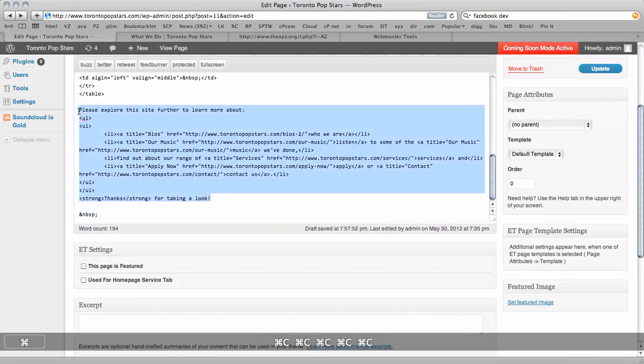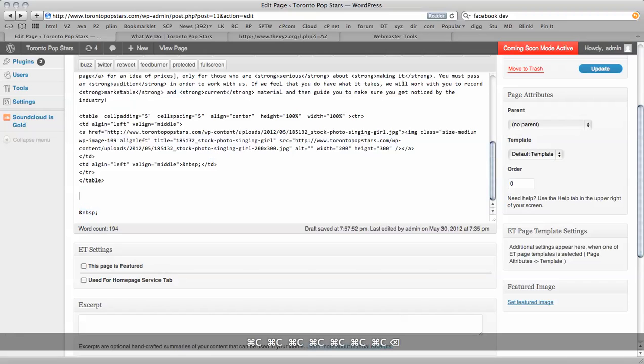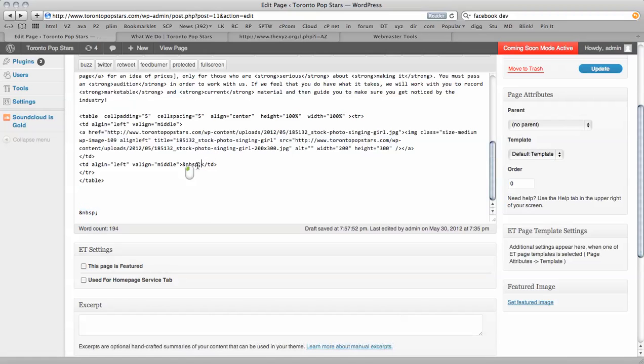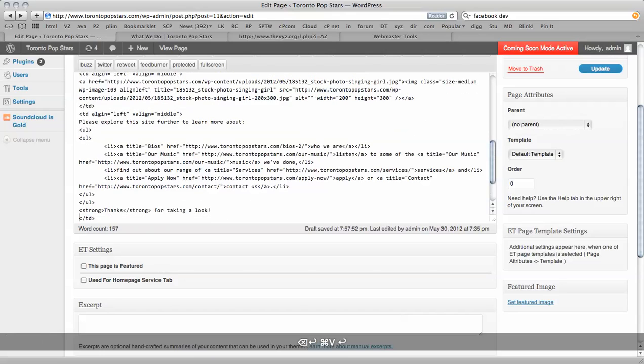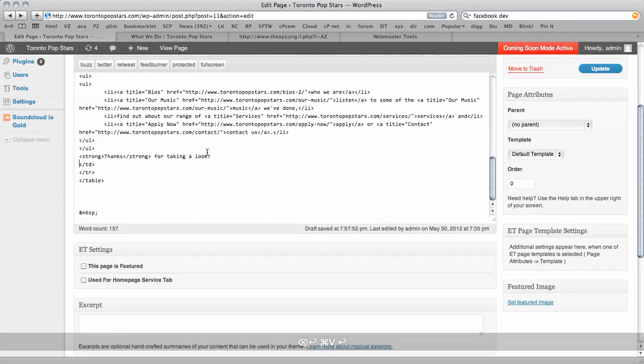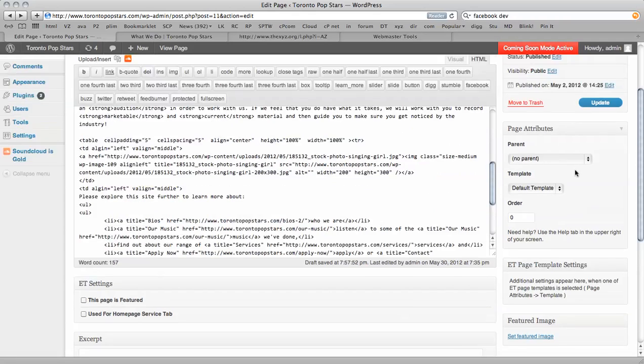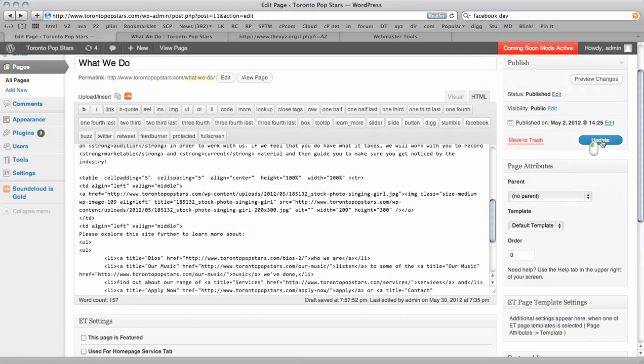So I'm going to copy this, get rid of it, delete the space, paste it and now I'm going to update.